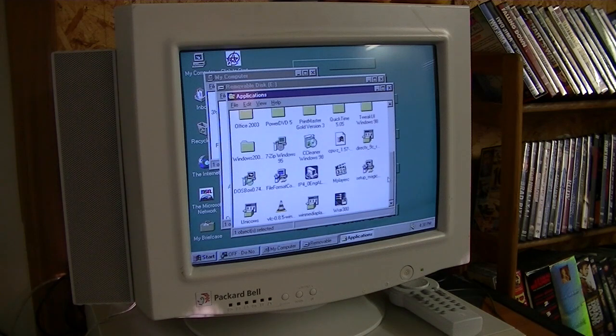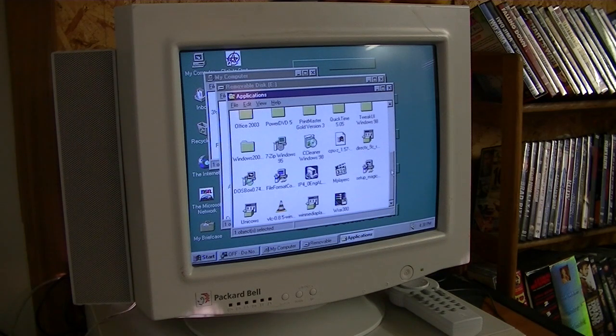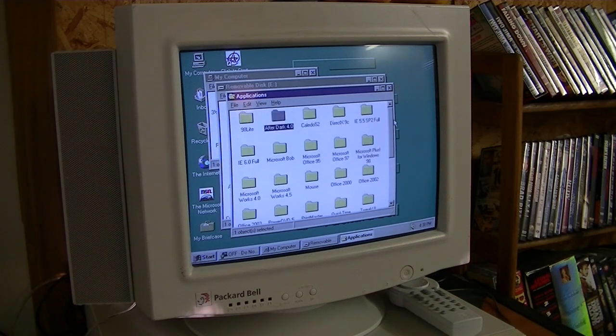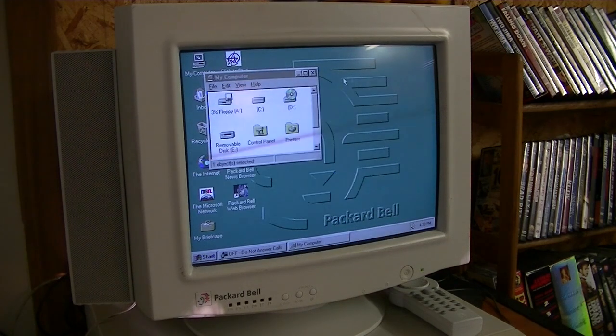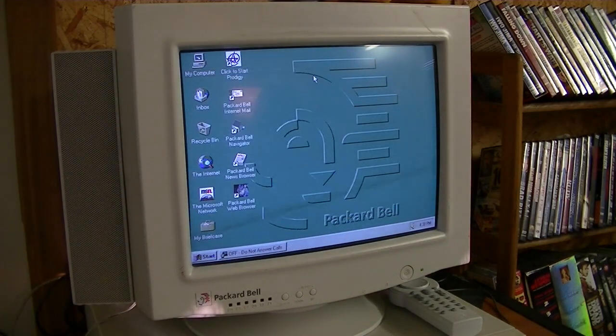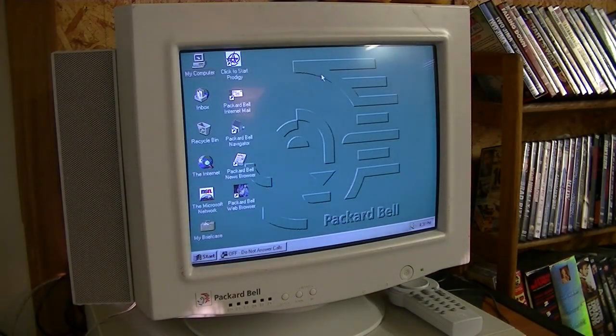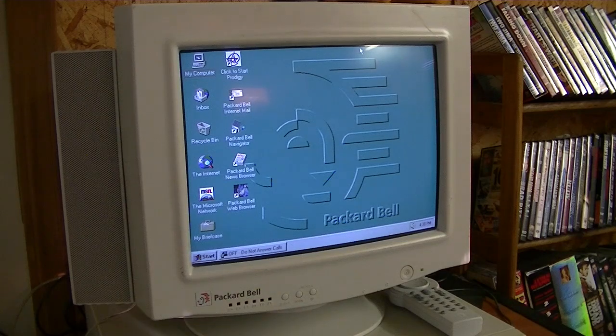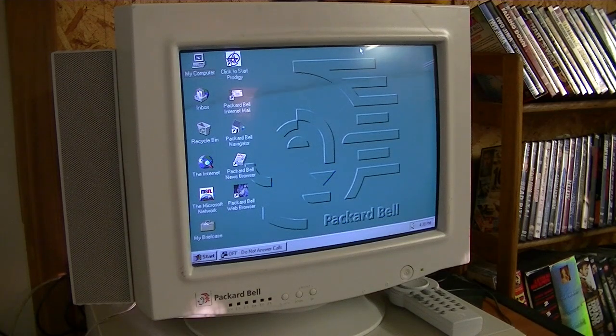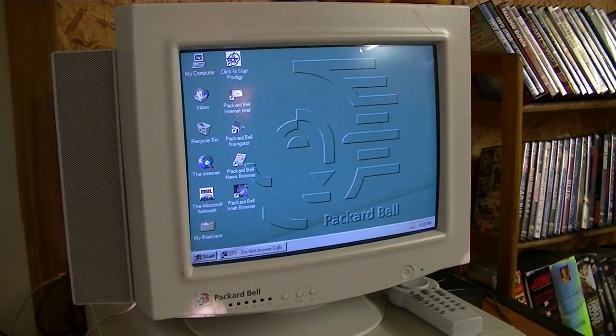Nice. So yeah, there you have it. Very, very simple way to get Windows 95 to work with a USB flash drive. So for now, this is Billy Corr, signing off.